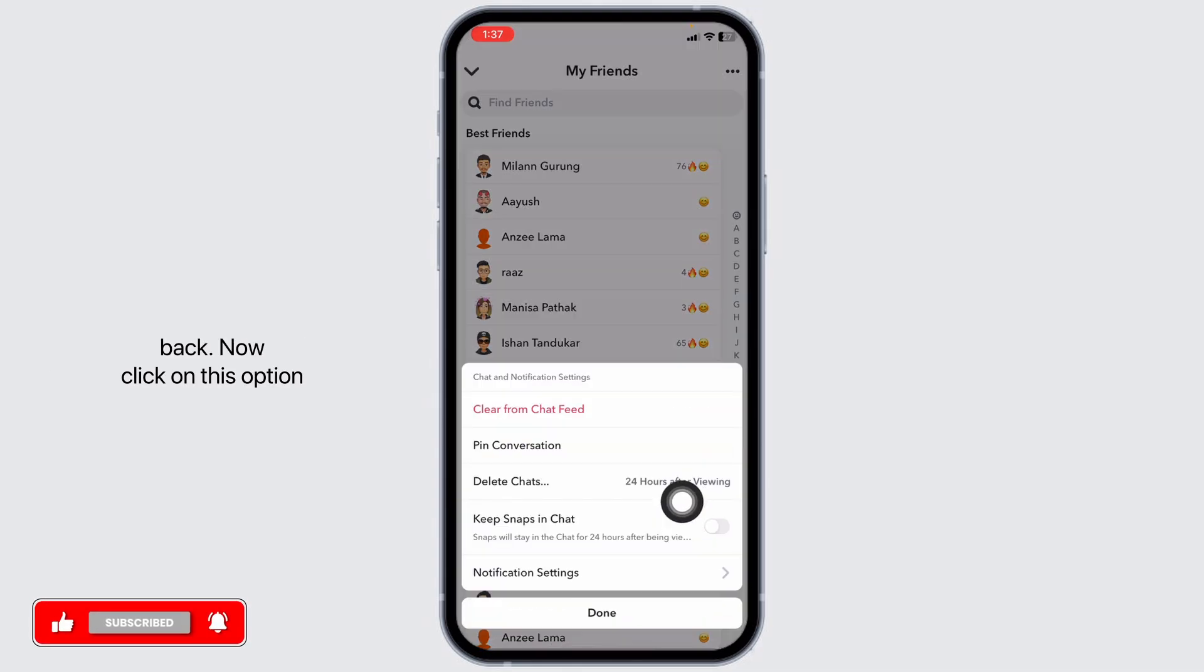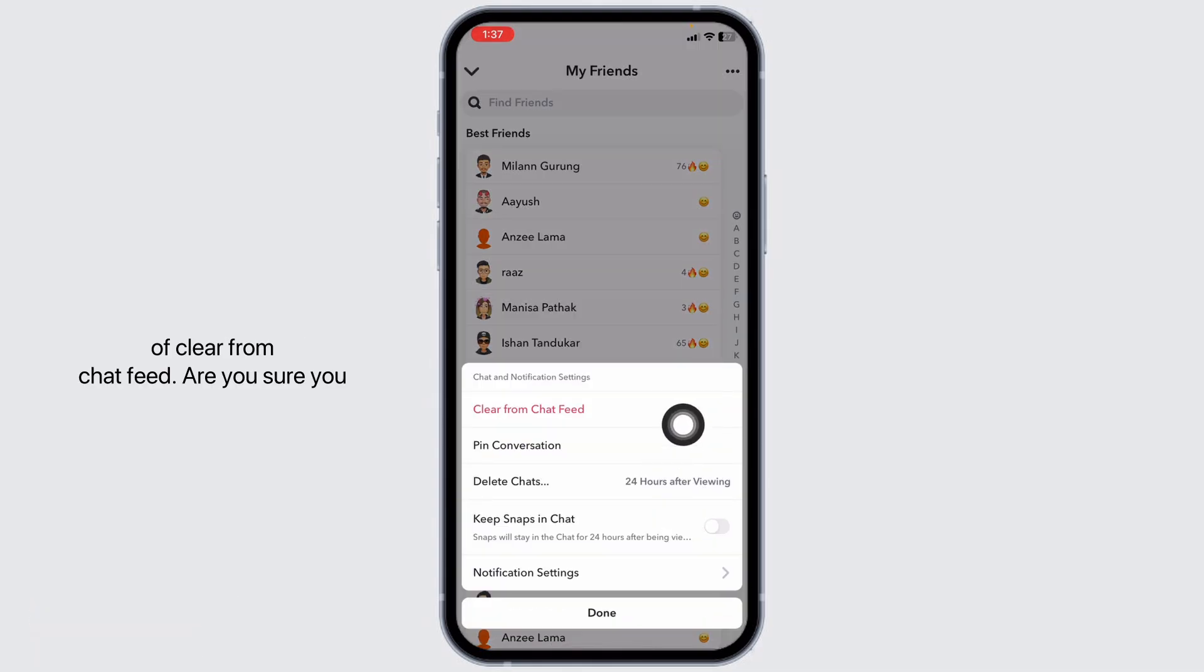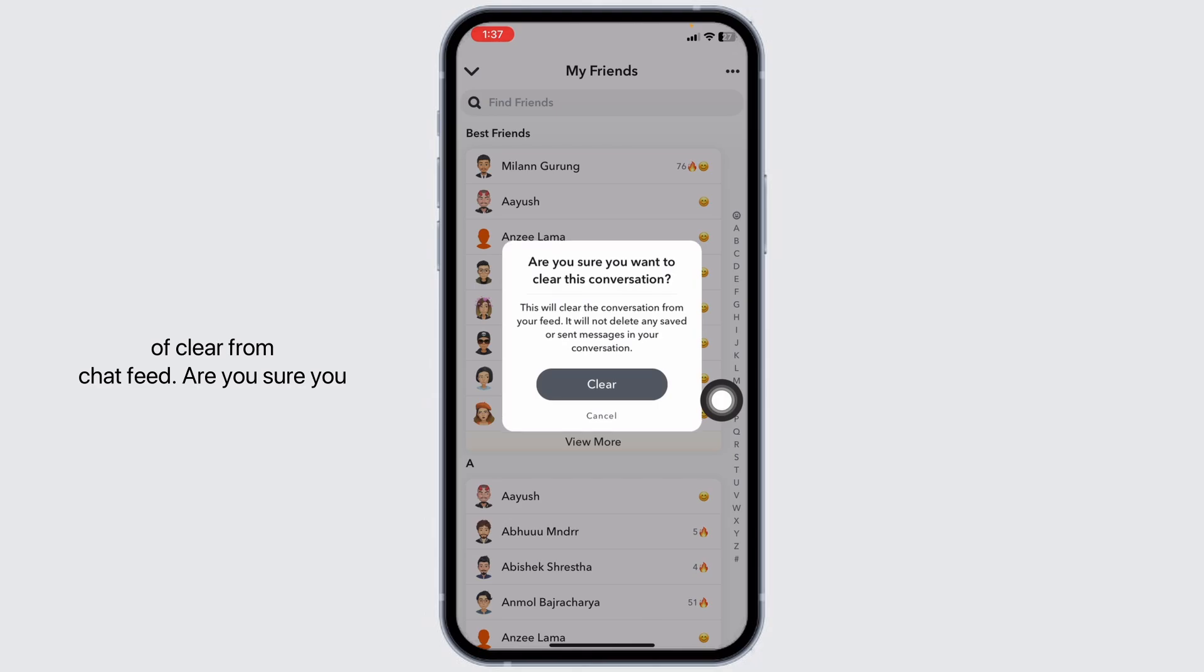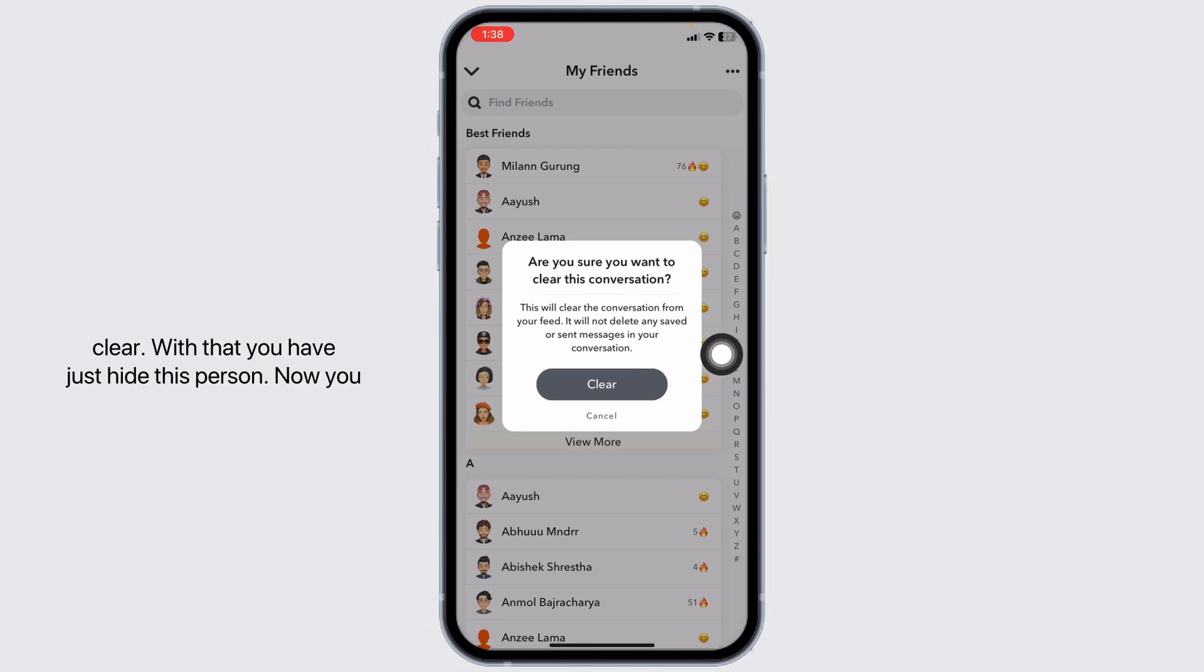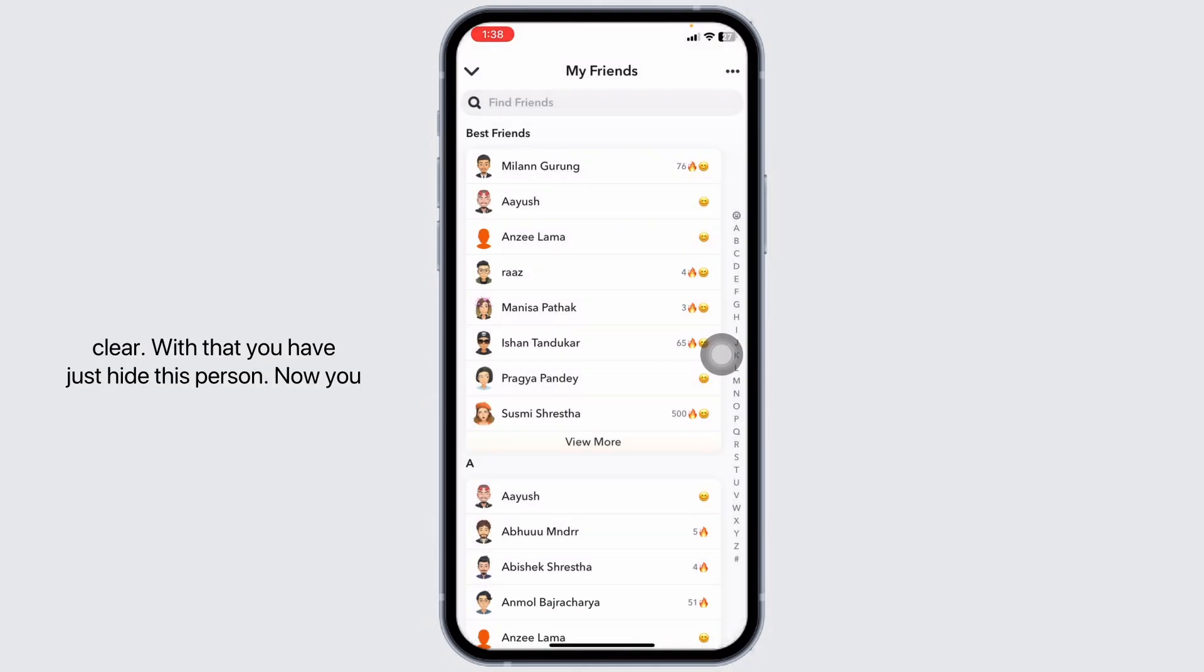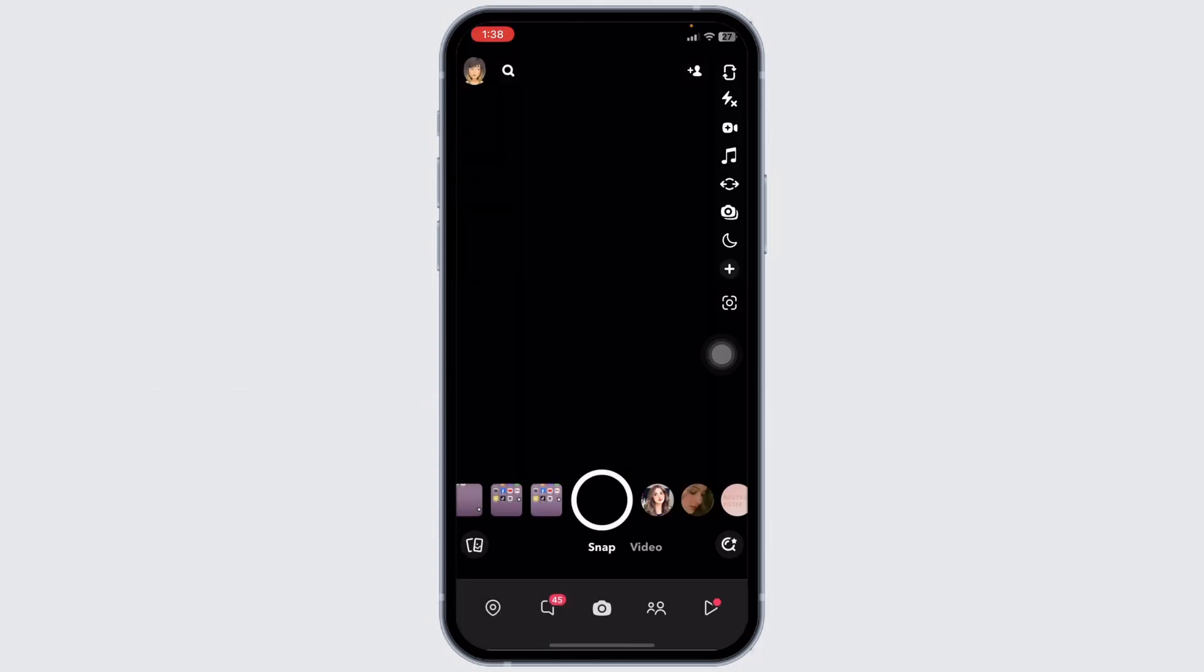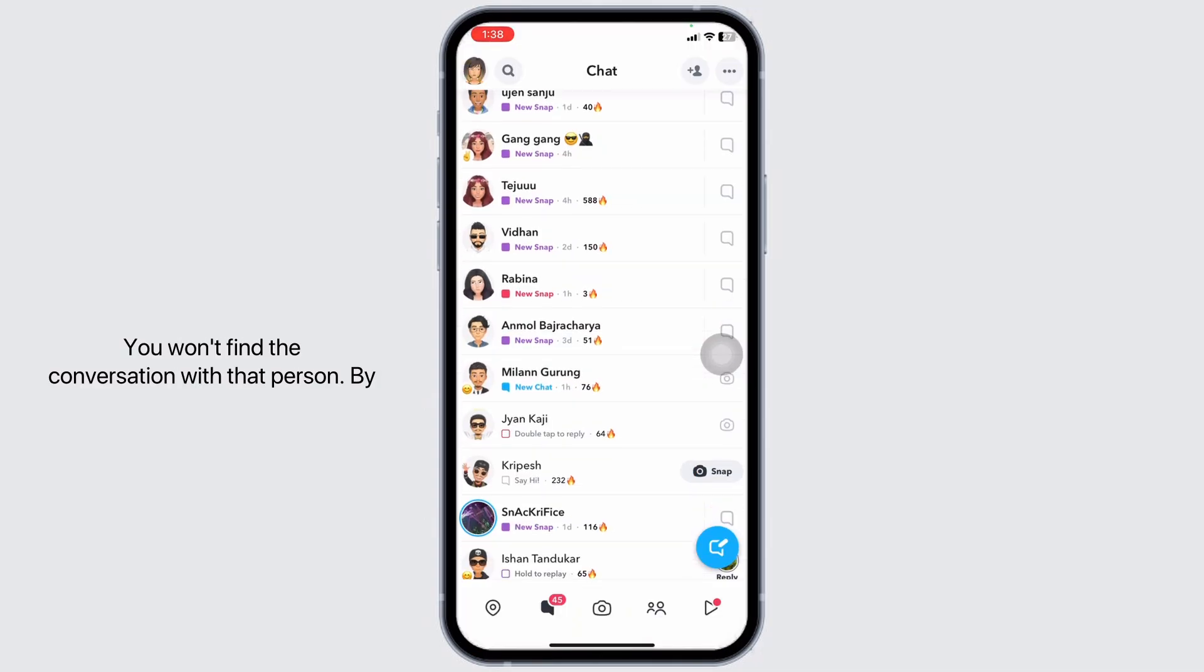Click on this option of clear from chat feed. Are you sure you want to clear this conversation? Click on clear. With that you have just hidden this person. Now you can hit towards the chat section. You won't find the conversation with that person.